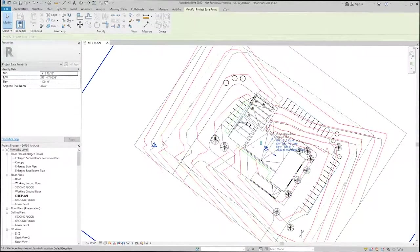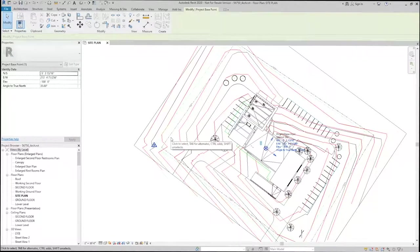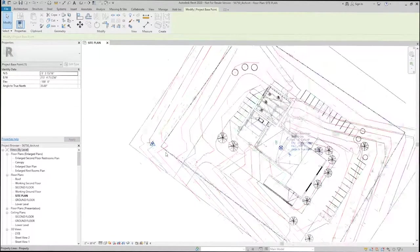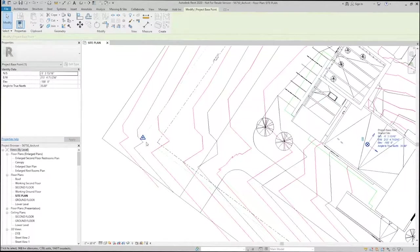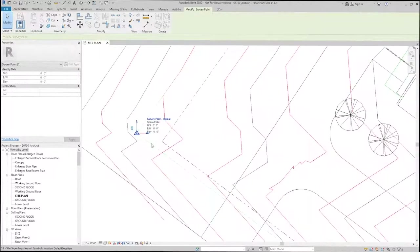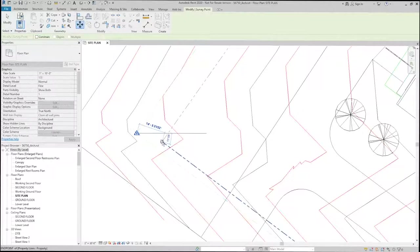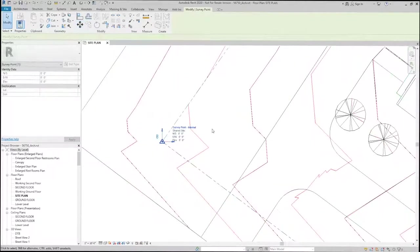Now, these two don't align perfectly at this point because of the way I imported the CAD file. So what I need to do is move my survey point so that it matches my Revit model.